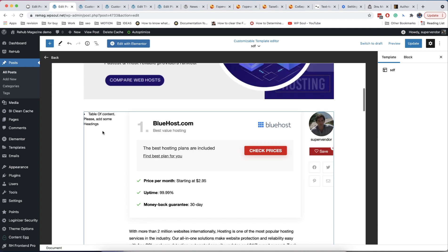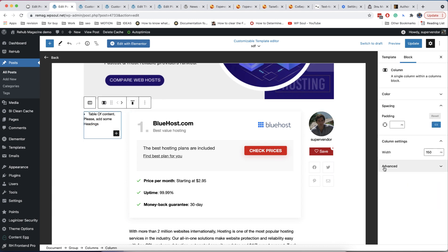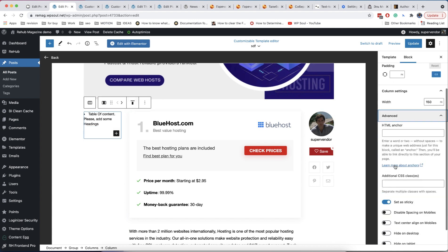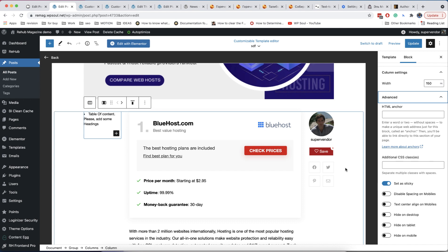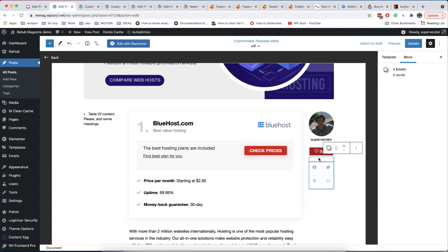You can also make any element sticky on scroll. You can enable the sticky option for a whole column or just a group of elements. Select the elements you want to make sticky and transform them to a group, then you can make the group sticky.